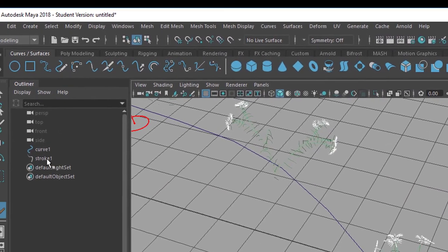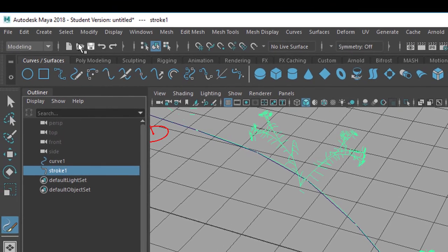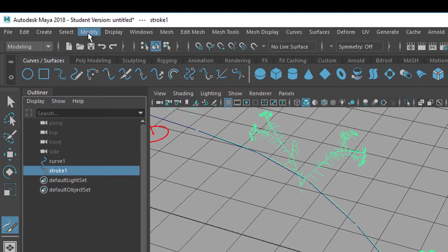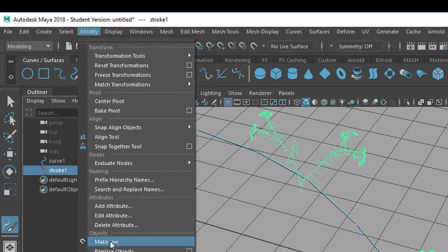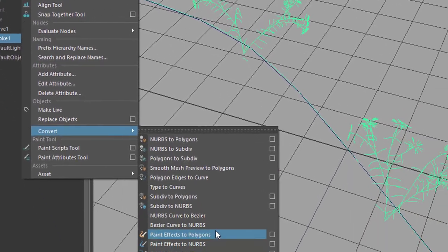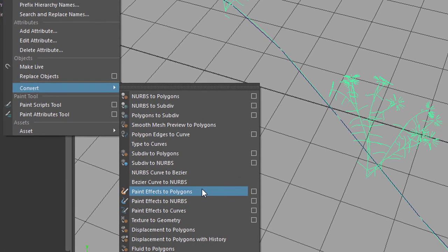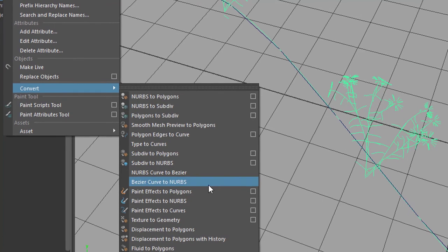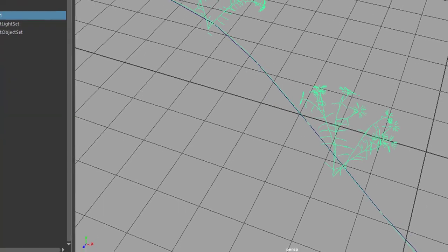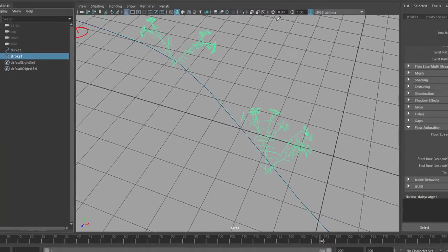You have to turn them into meshes, which is you select the stroke basically, and you go to modify and convert the paint effects to polygons. That's what you would typically do. And then you have basically the same plants with the same animation, and they are renderable in Arnold.